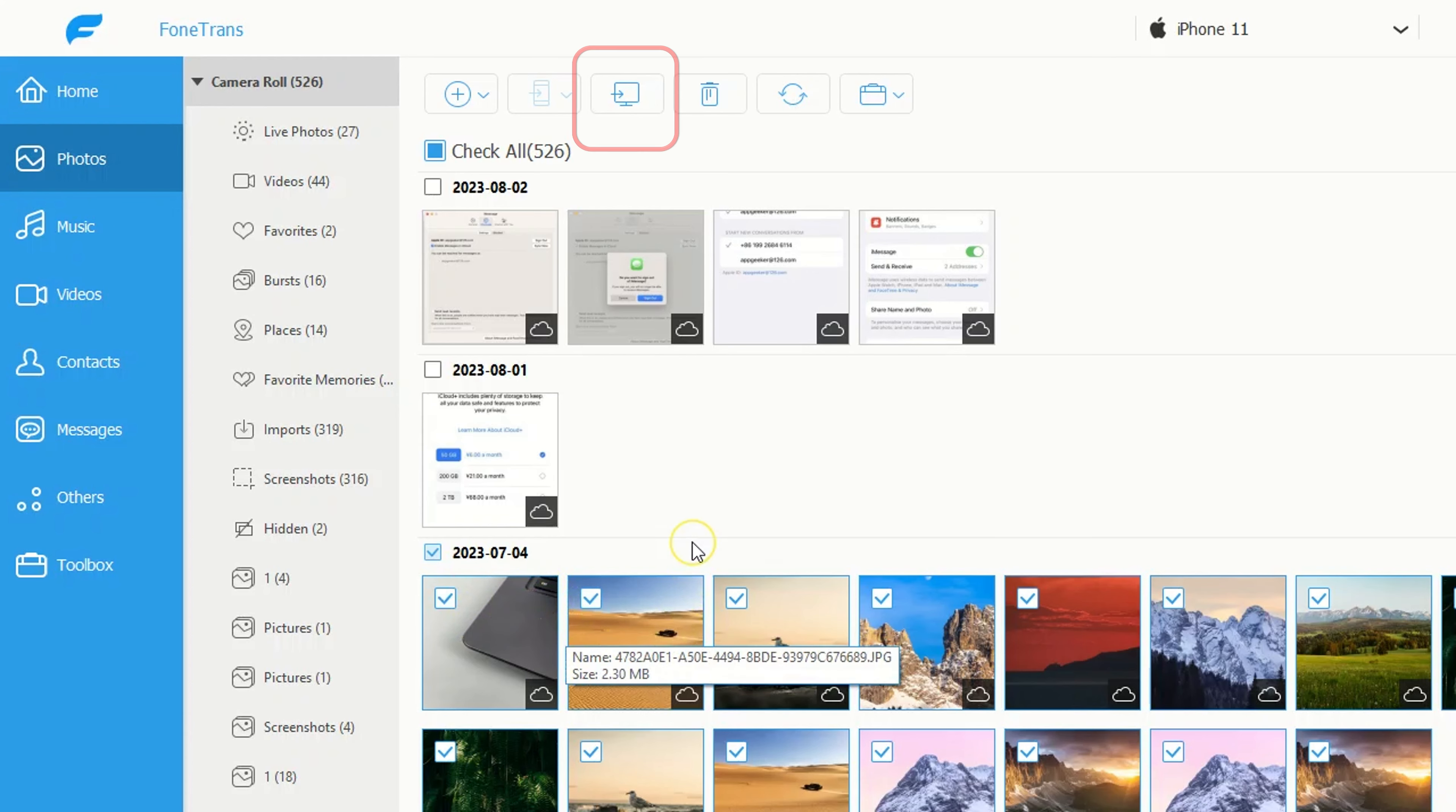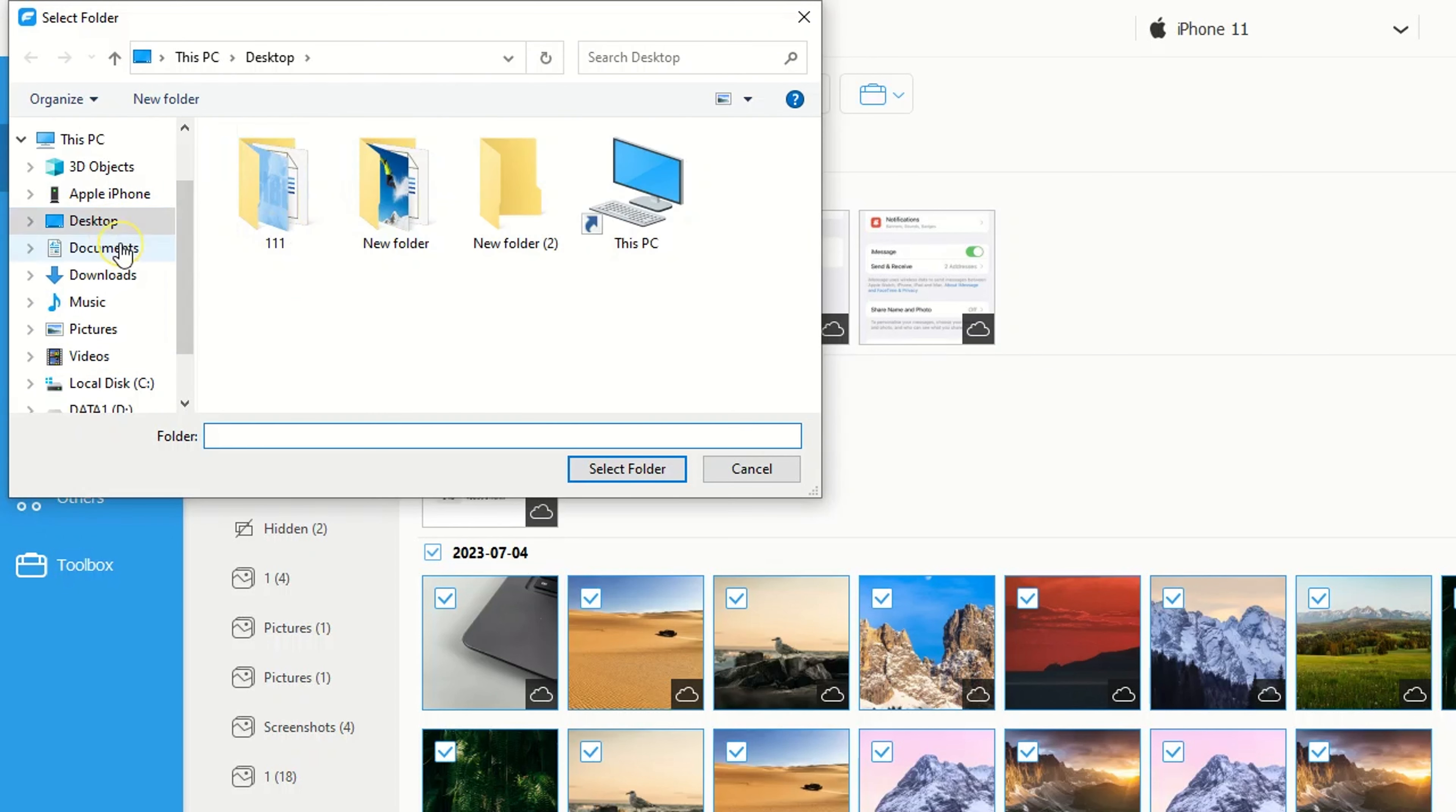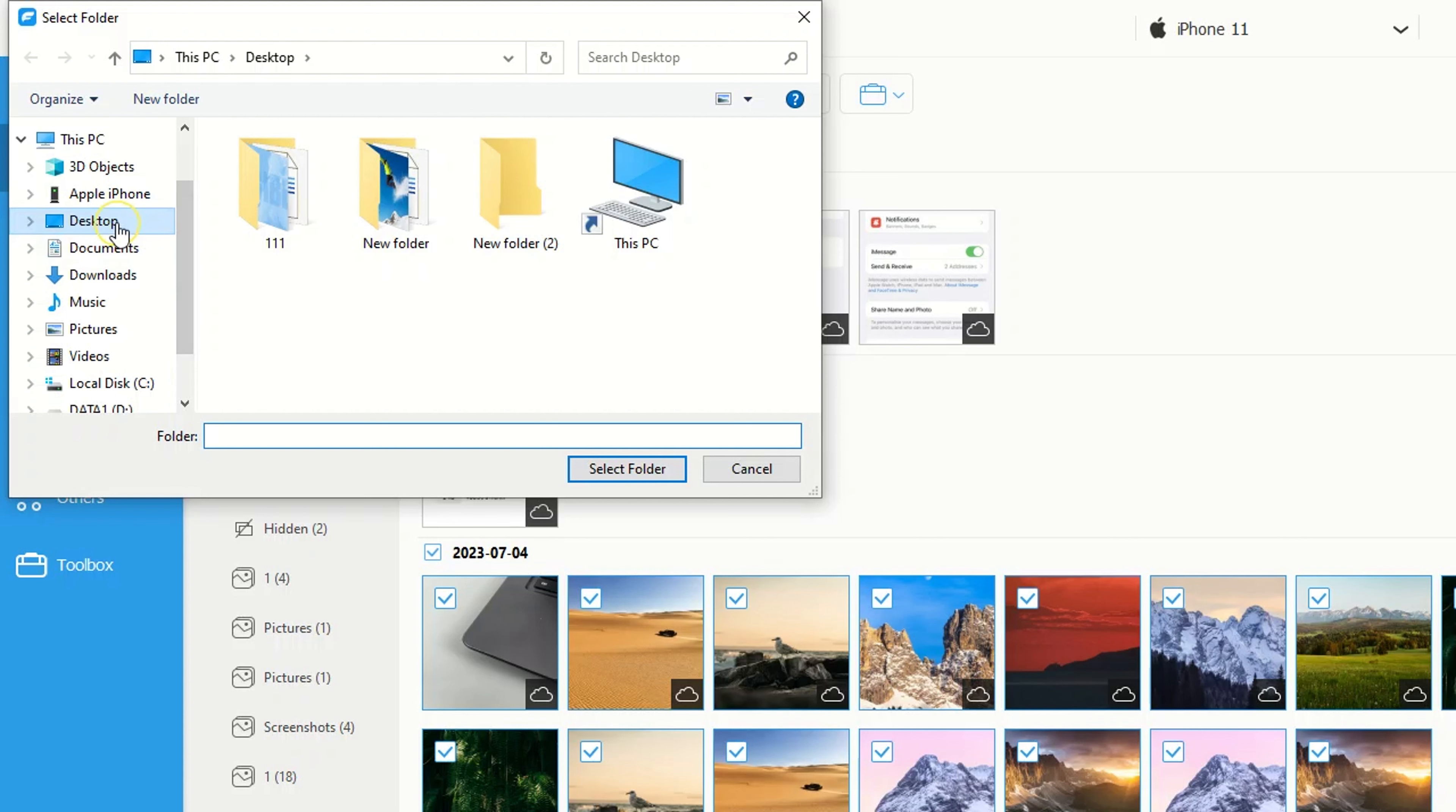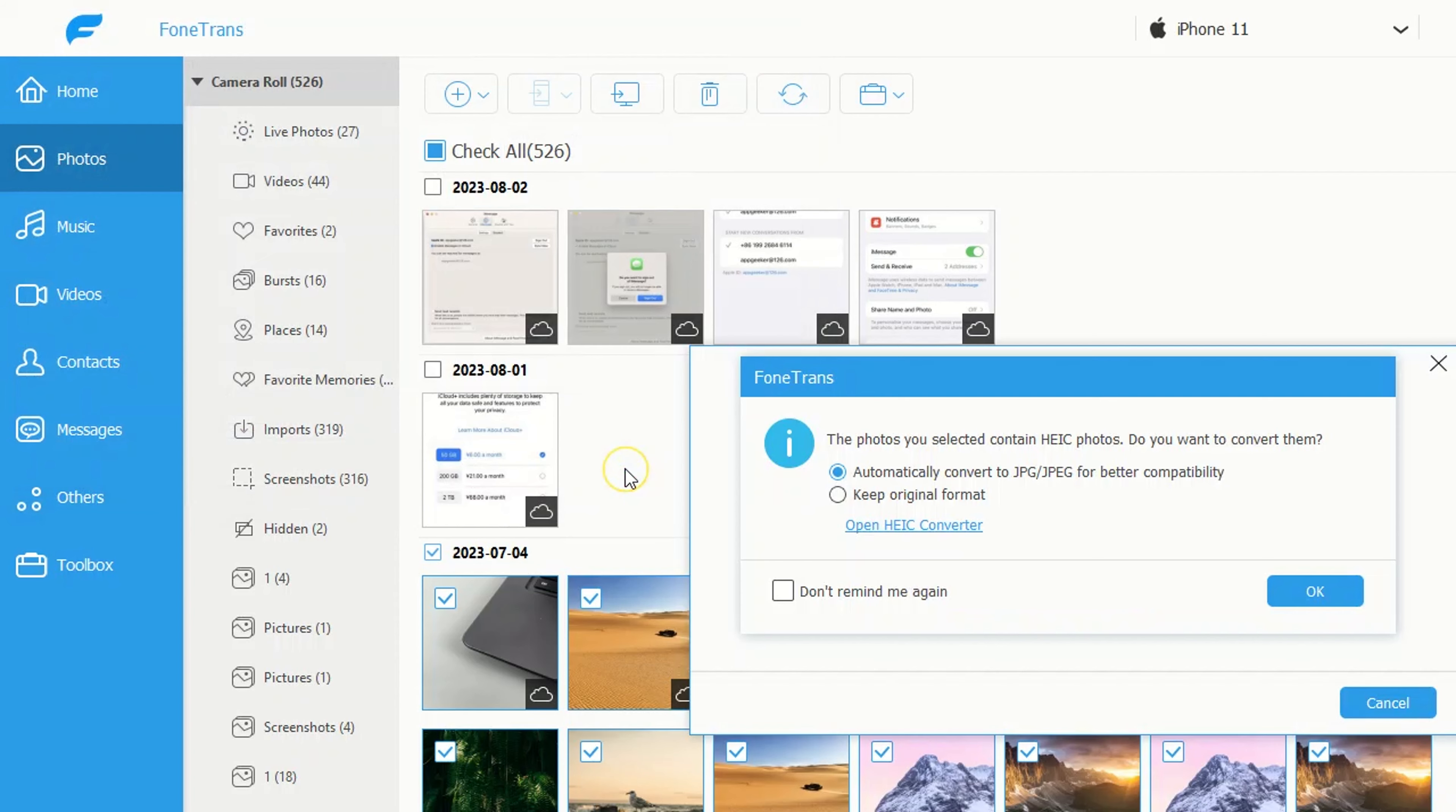And, to transfer photos from iPhone to Windows 11, click the Export to PC button at the top. Then select a folder to store the pictures. You can change the photo storage destination, for example, your desktop, if you find it more convenient.